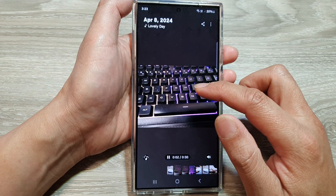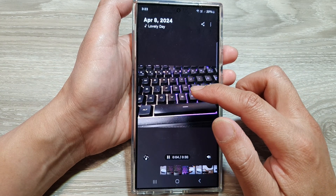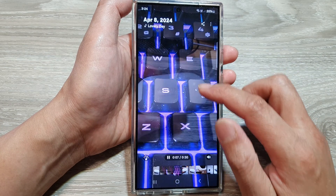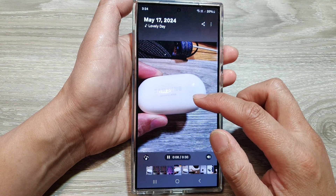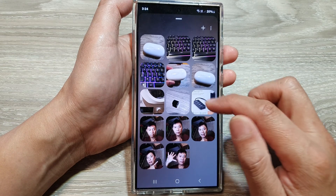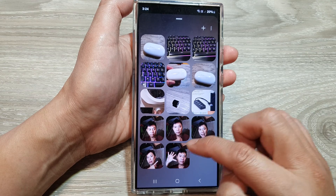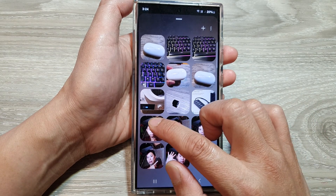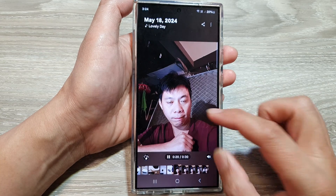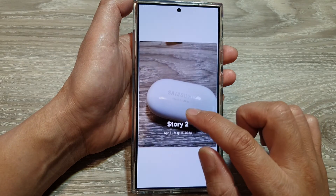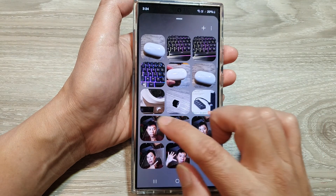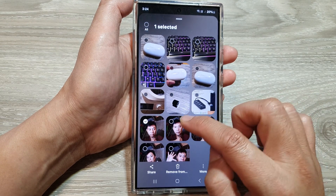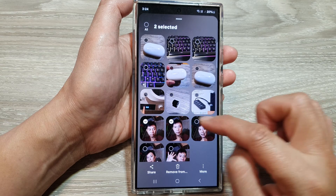Simply swipe up like that. Here I have a few similar images, so I'm going to select this one. Just simply touch and hold on that, and then you can select the image that you want to remove.